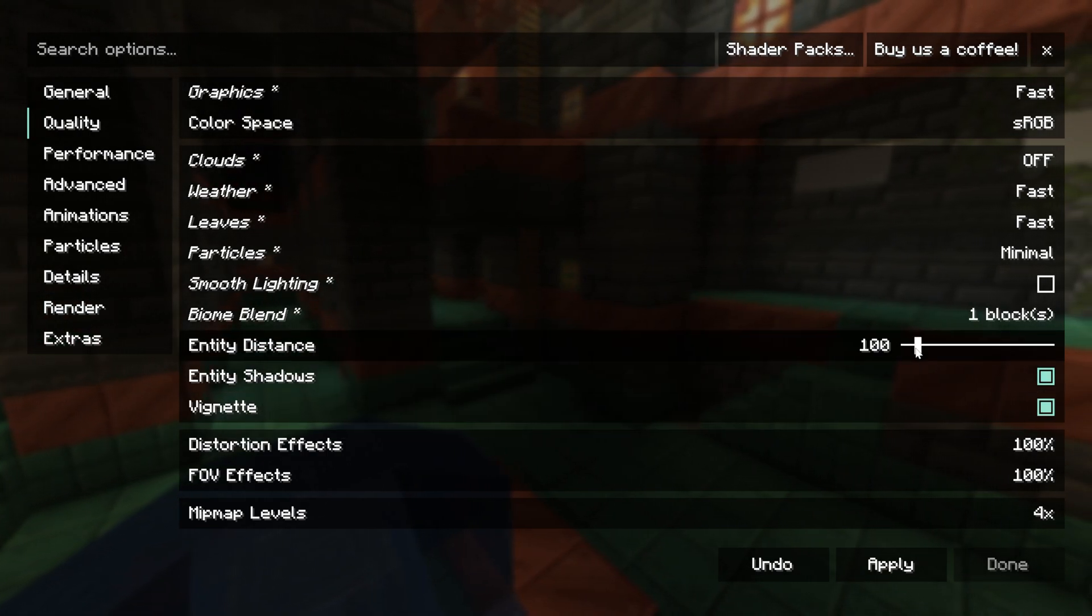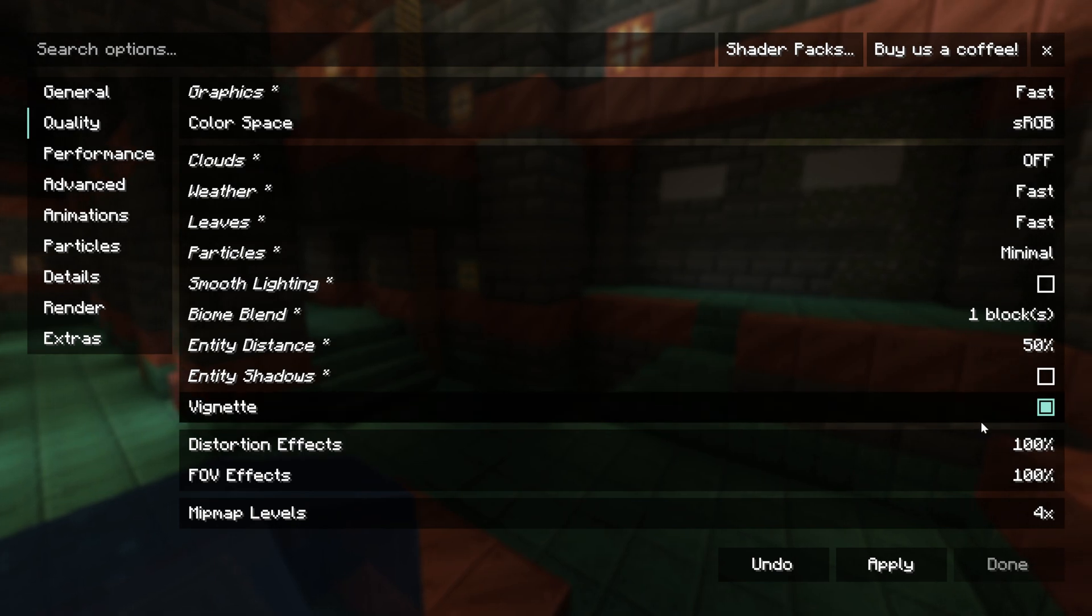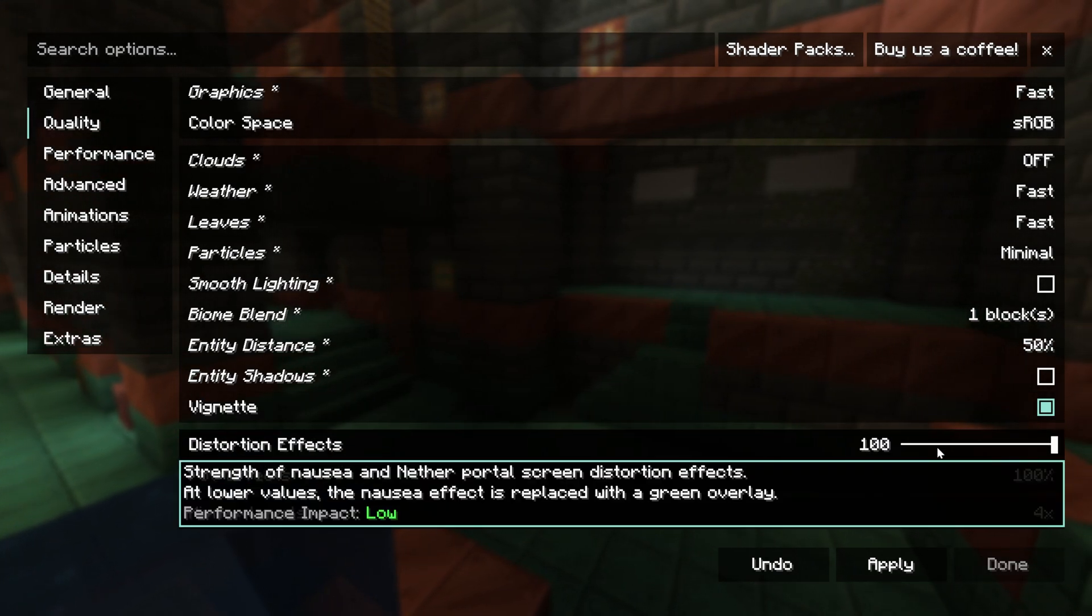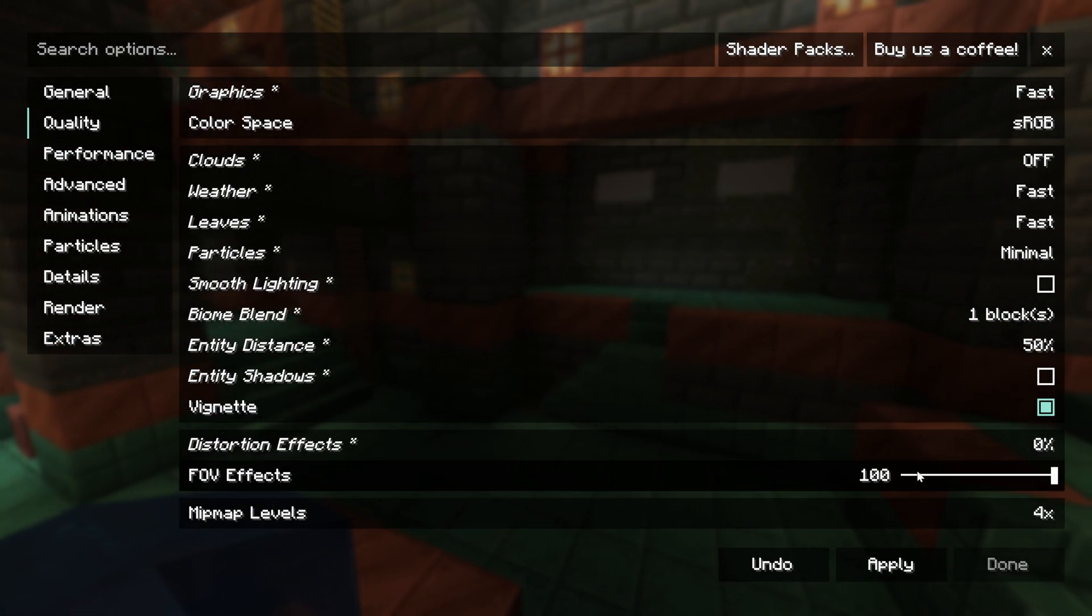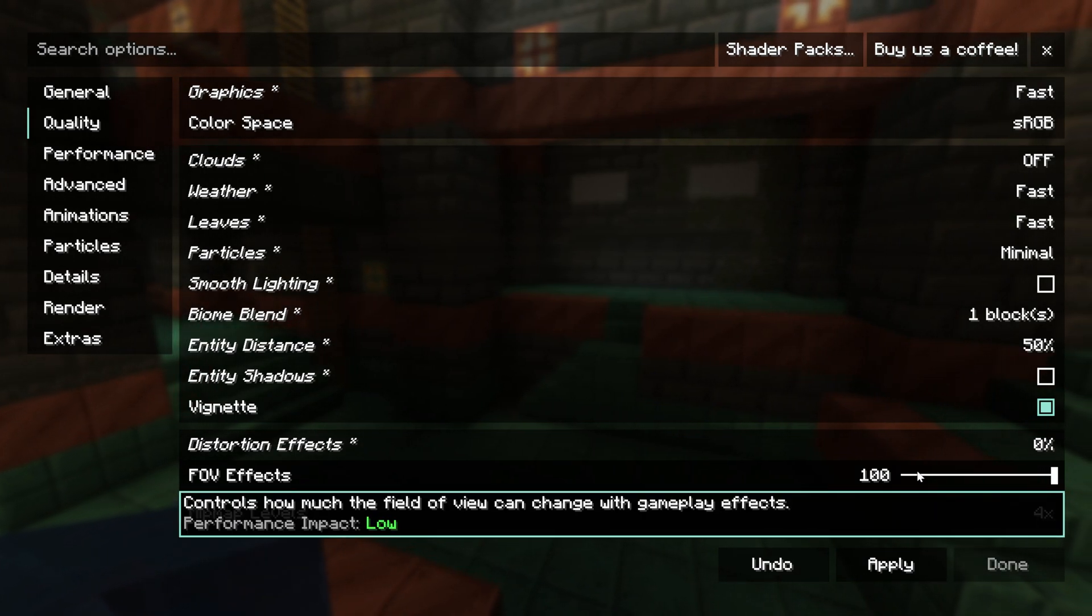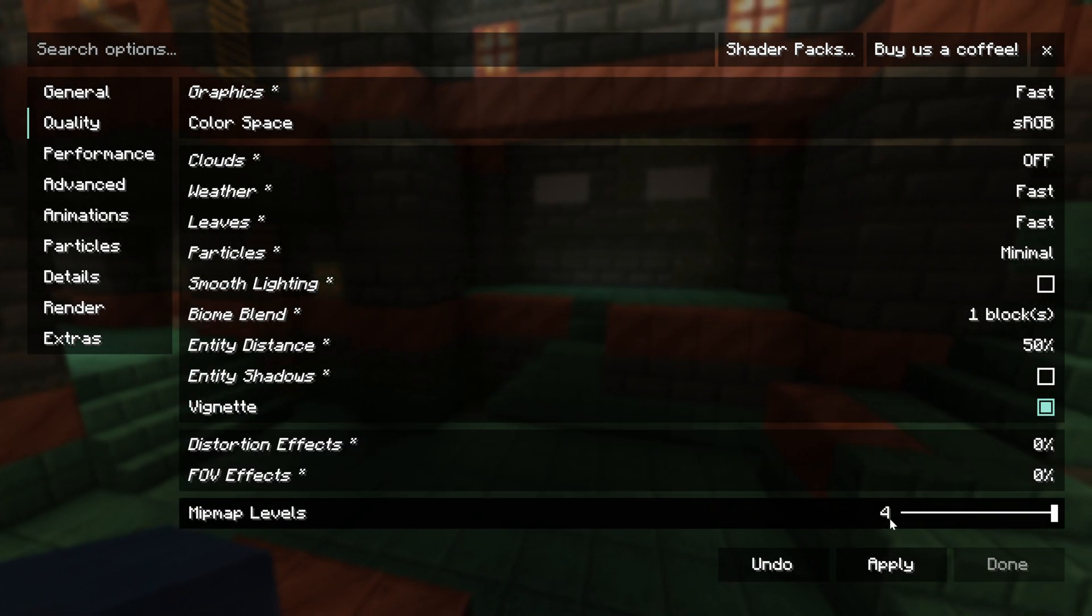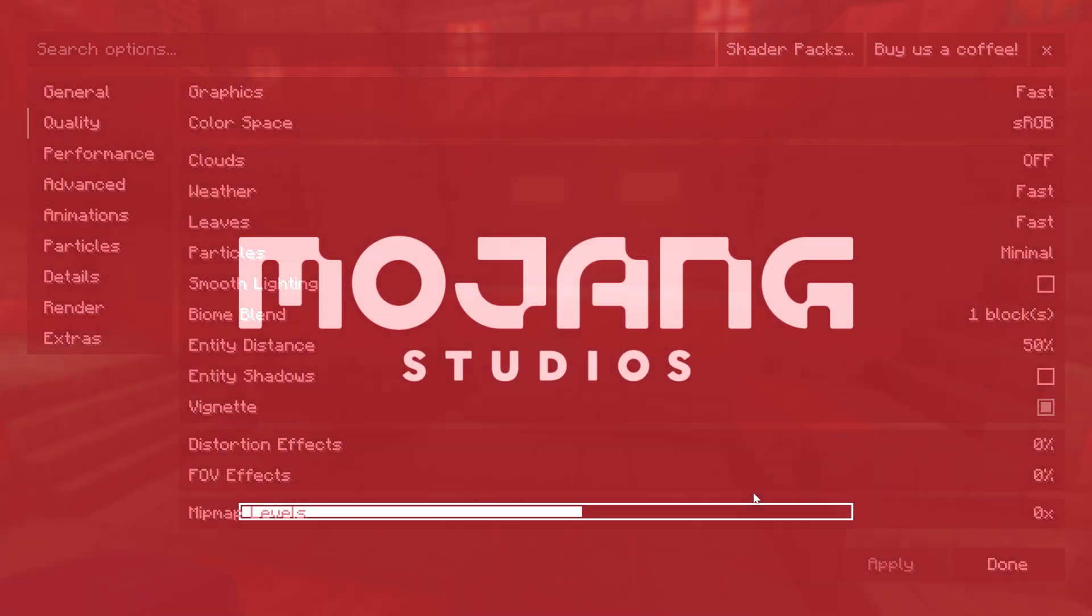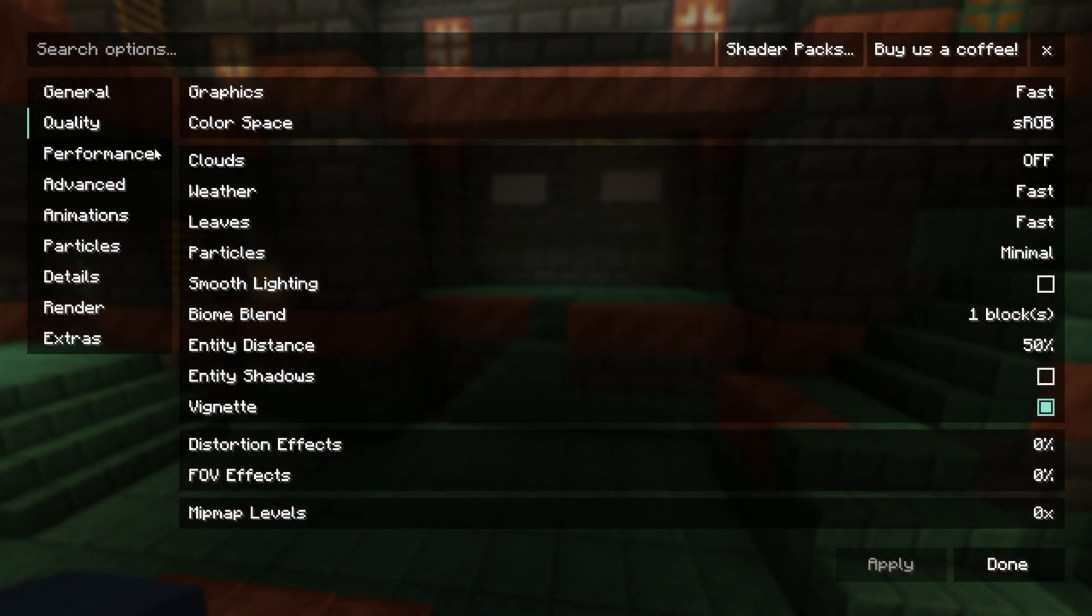Entity distance can be turned all the way down. The entity shadows can be turned off. Vignette doesn't affect performance. You can leave that on or off. Distortion effects, we want to turn that all the way down. FOV effects, doesn't really affect performance. You can change that however you want. I'm going to turn it off. Mipmap levels, turn those all the way down and click apply.